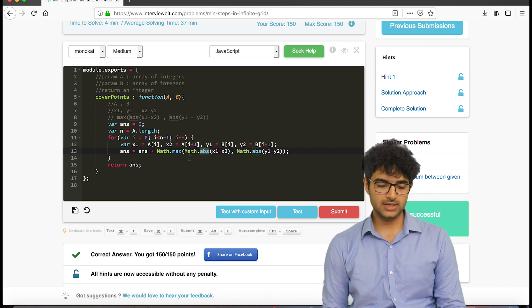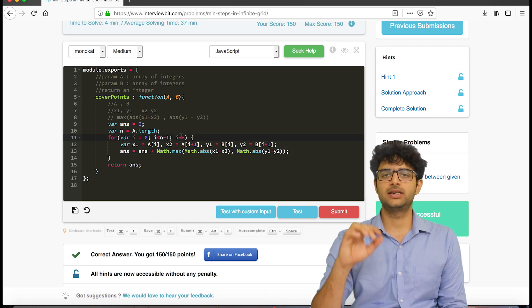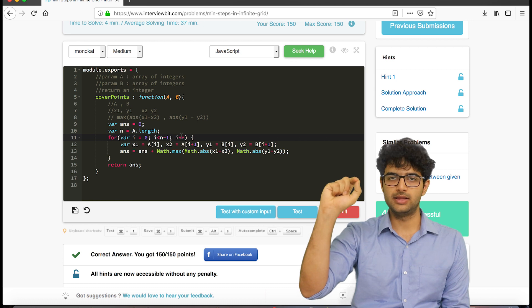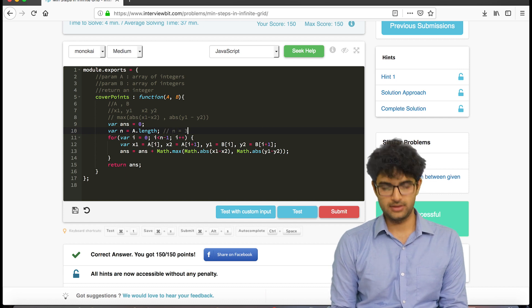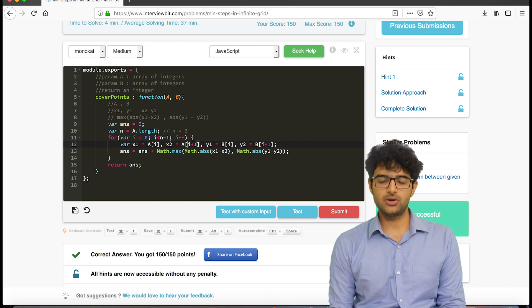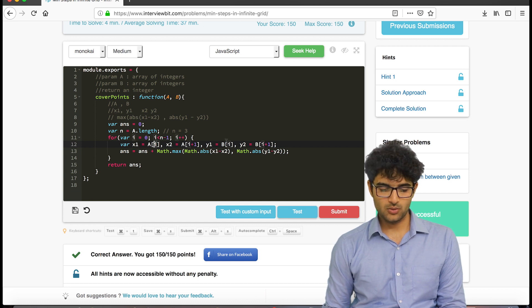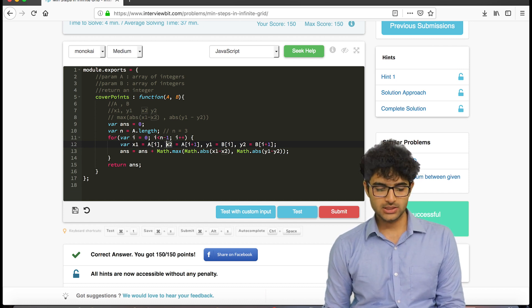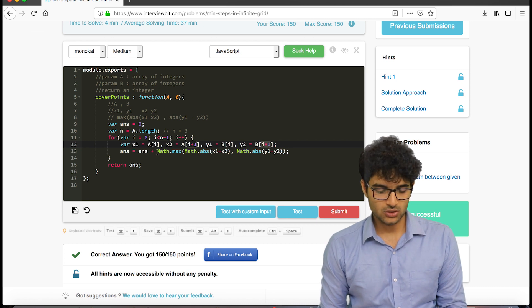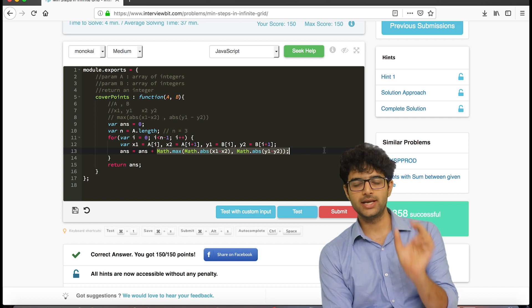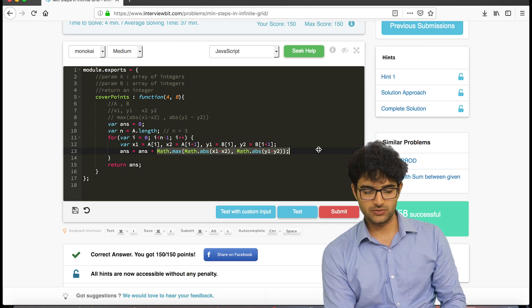Let me go over the algorithm one more time. We check the steps from the 0th to the 1st city, then the 1st to the 2nd, and so on. If there are three cities, n is 3. A[0] and B[0] are the x and y coordinates of the first city. x1 and y1 are the coordinates of the 0th city; x2 and y2 are the coordinates of the 1st city. The number of steps between them is the formula we discussed.